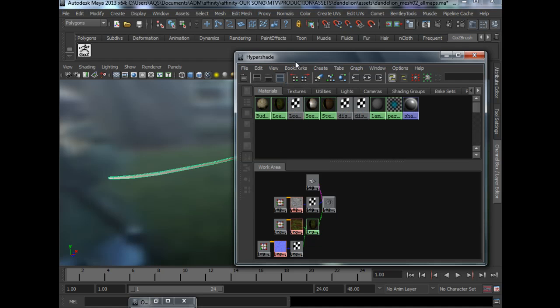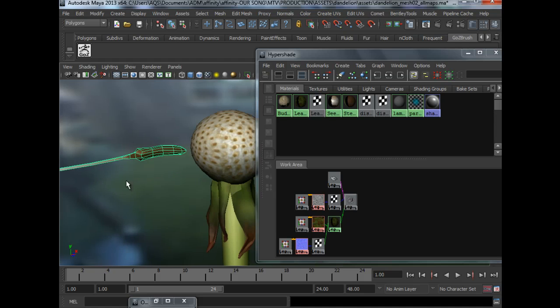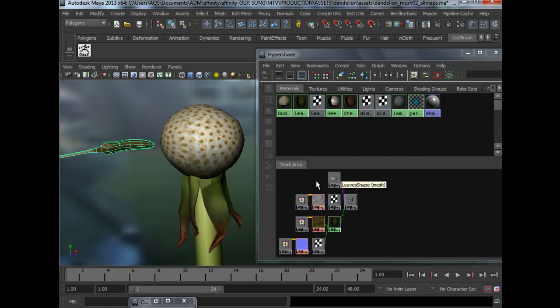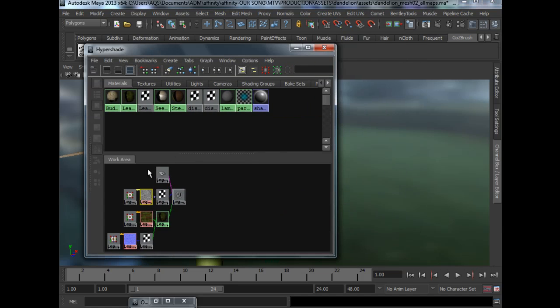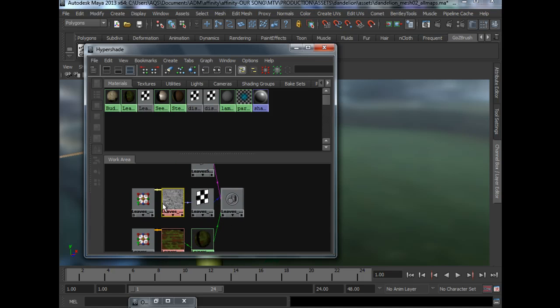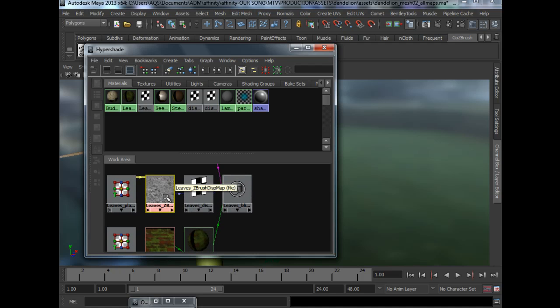But actually the only reason why we want to use GoZ is not because we wanted to hook up the shading network for us. It's actually because we want to make sure that things like displacement map works.